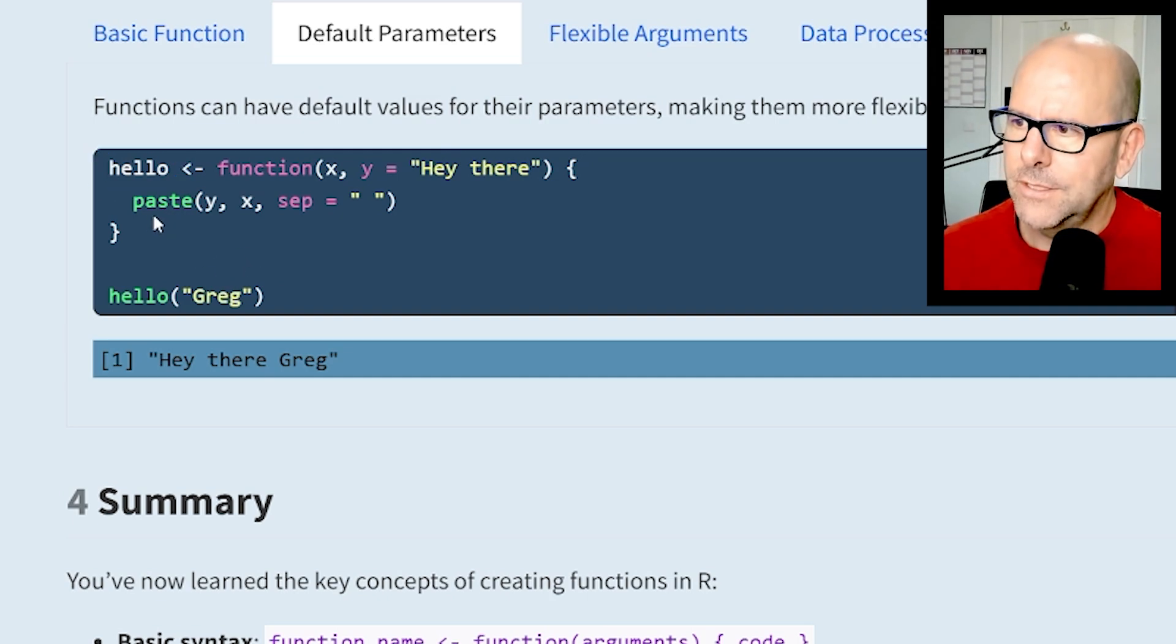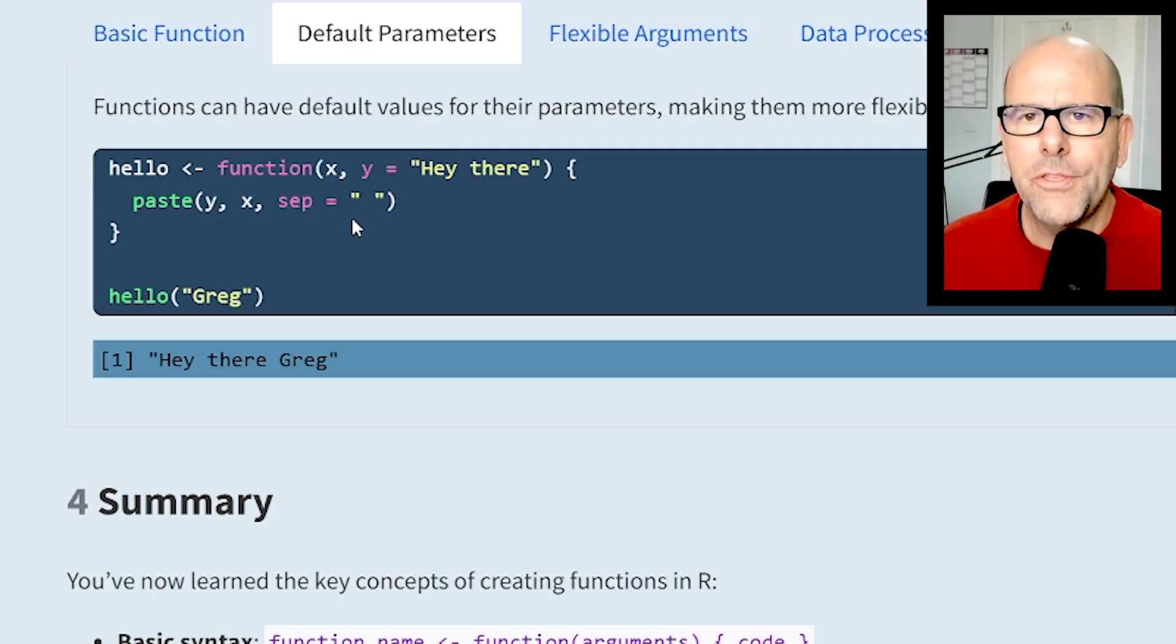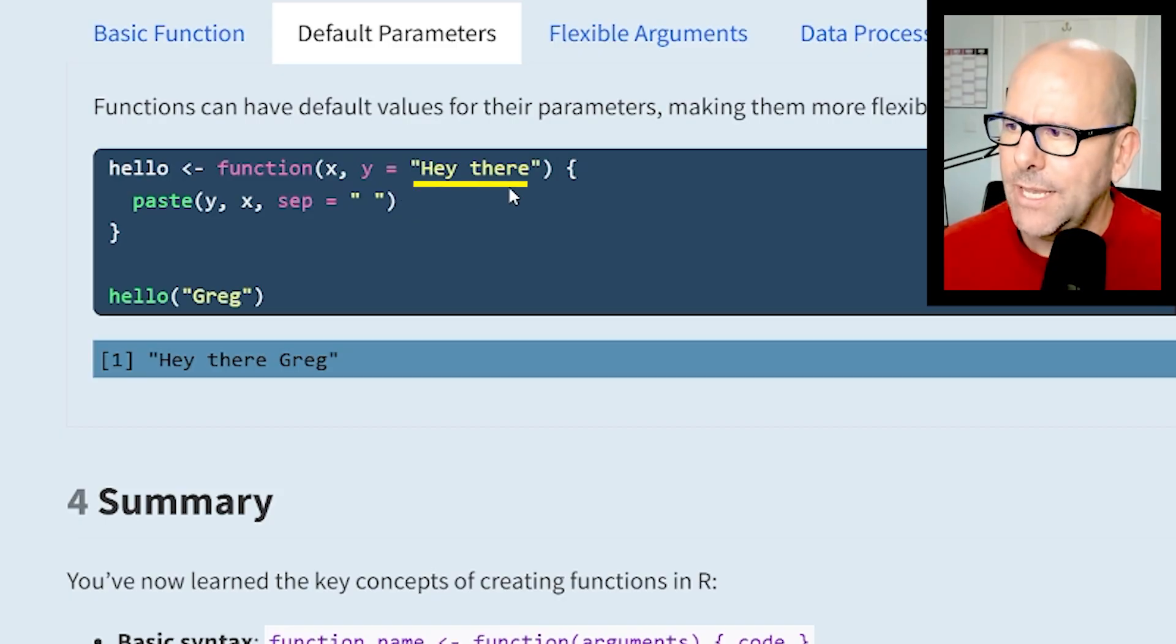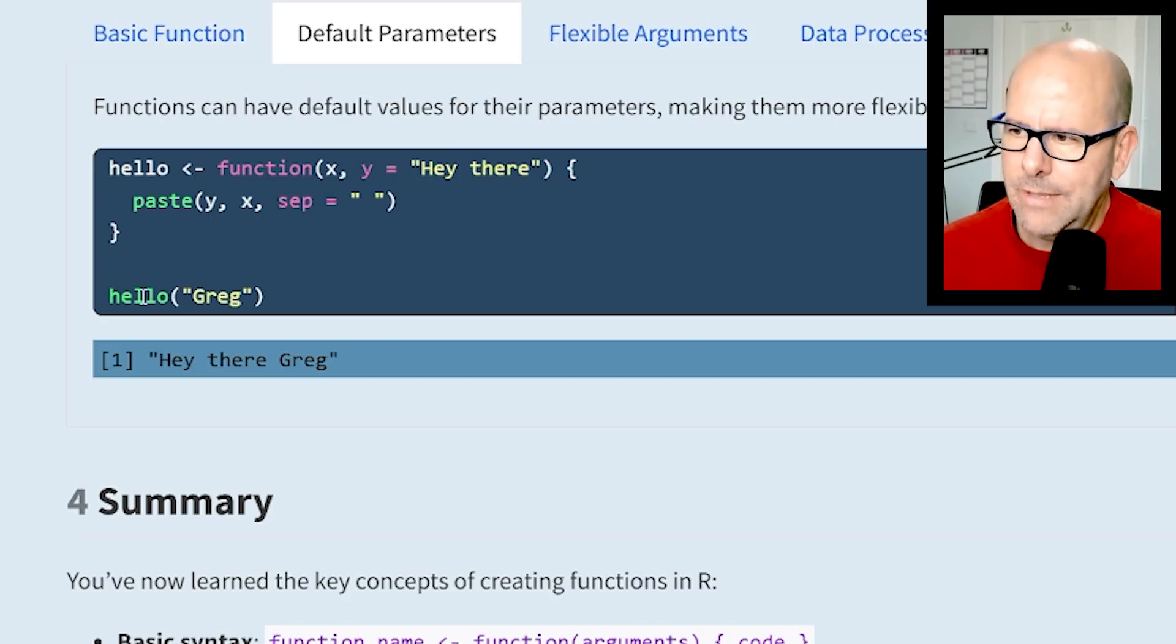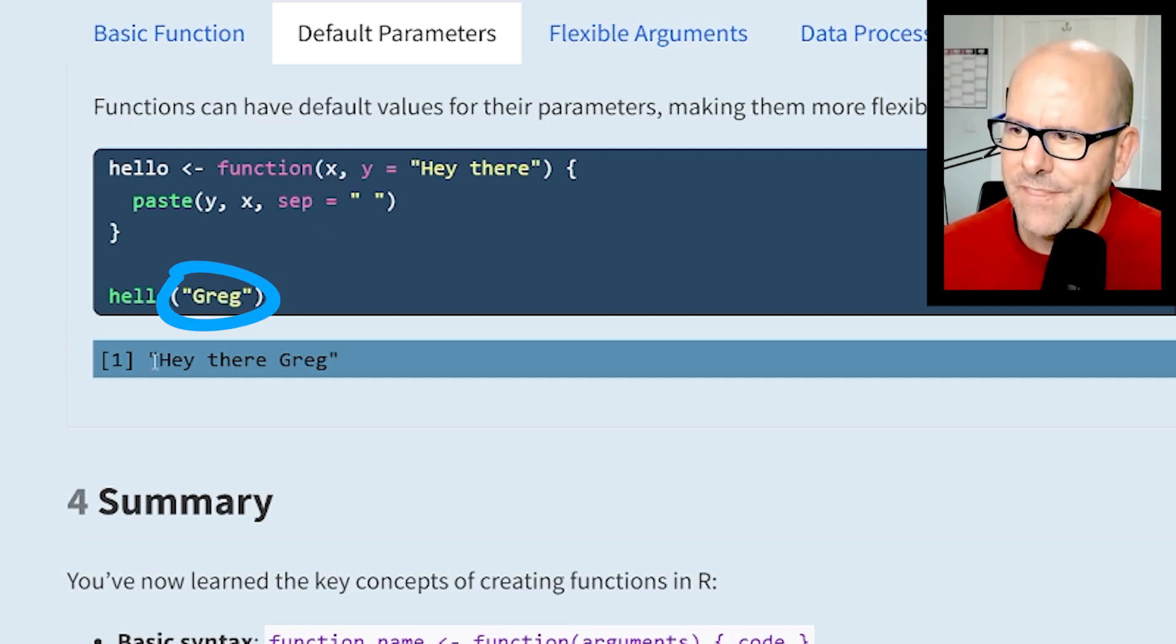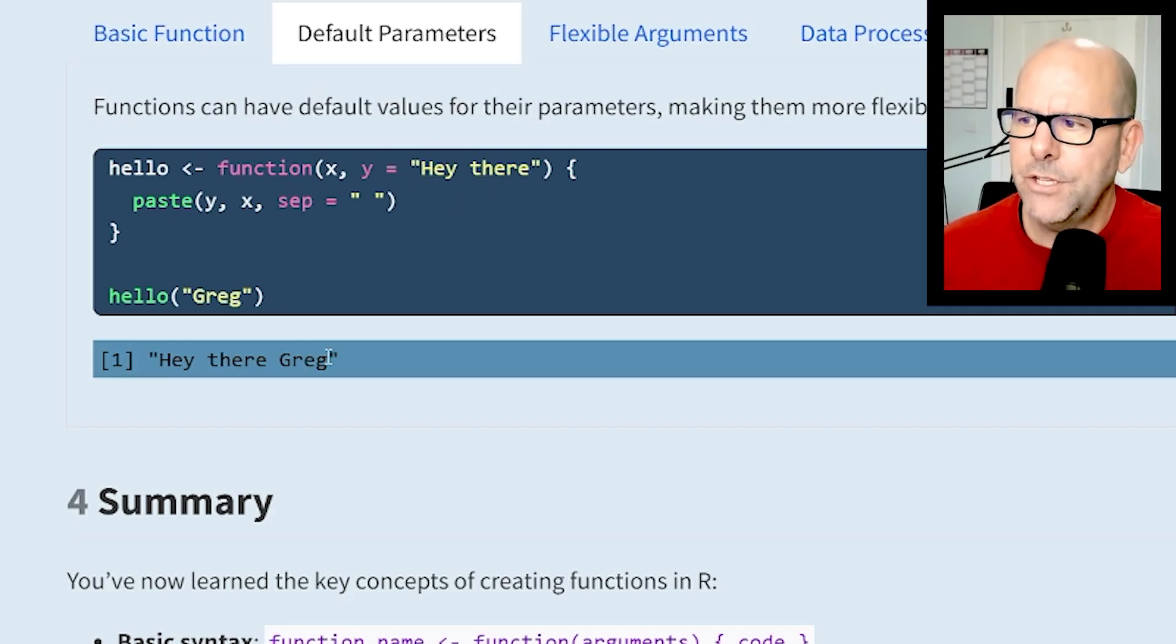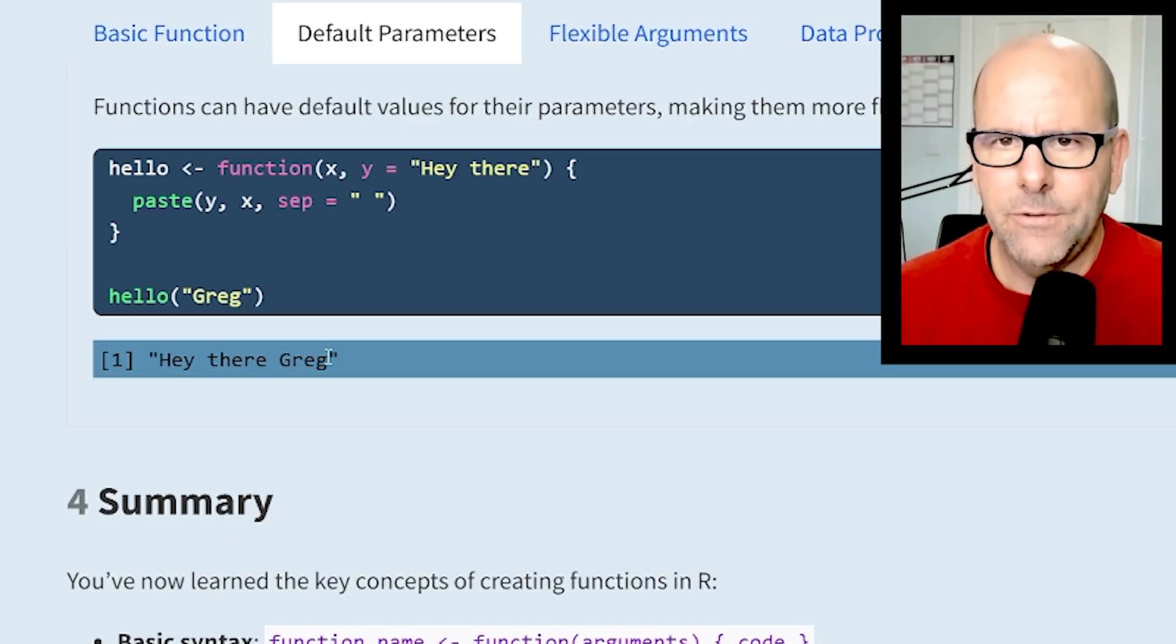Let's talk through the function I've created. The function is called hello - it's going to paste together some text, starting with y then x, separated with a space. The arguments are x and y, and for y we've stated that it equals "hey there". When we run this, we just write the function and put in the first argument - I've said greg - and the output is "hey there greg". The "hey there" is the y argument, then it put a space and my name.